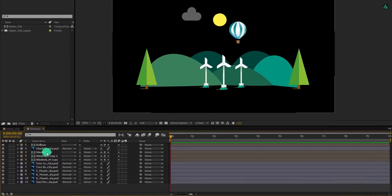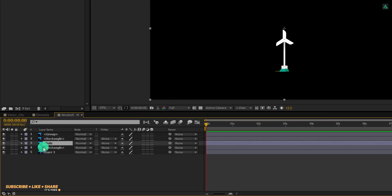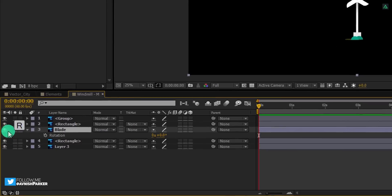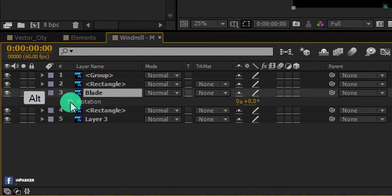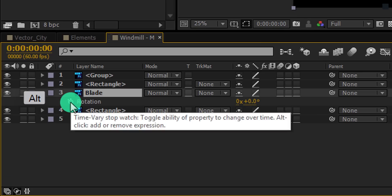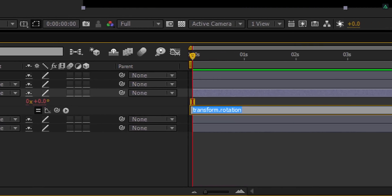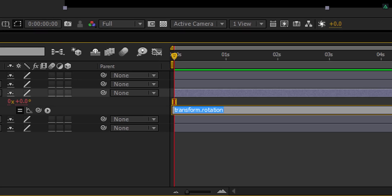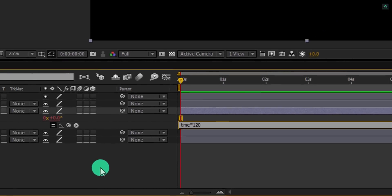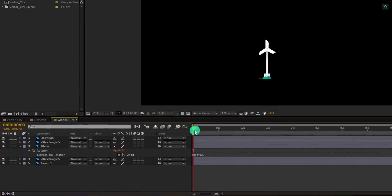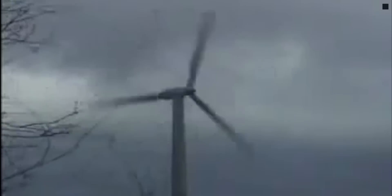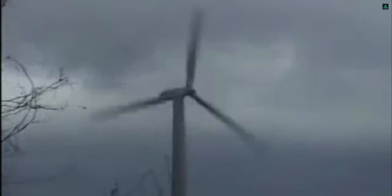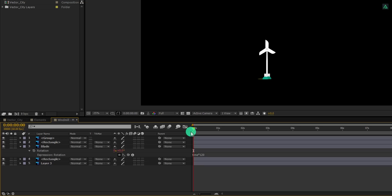Now open this wind turbine layer and select this blade layer. Let's add a rotation animation to it. Press R to open rotation. Then press and hold the Alt key on your keyboard and then click on this stopwatch icon. Here it will prompt you to add an expression. In this expression box, type time star 120. It means it will keep rotating 120 times in a minute. Now if you check the animation, you can see this is not how wind turbines work. It doesn't even work the same in a hurricane as well.